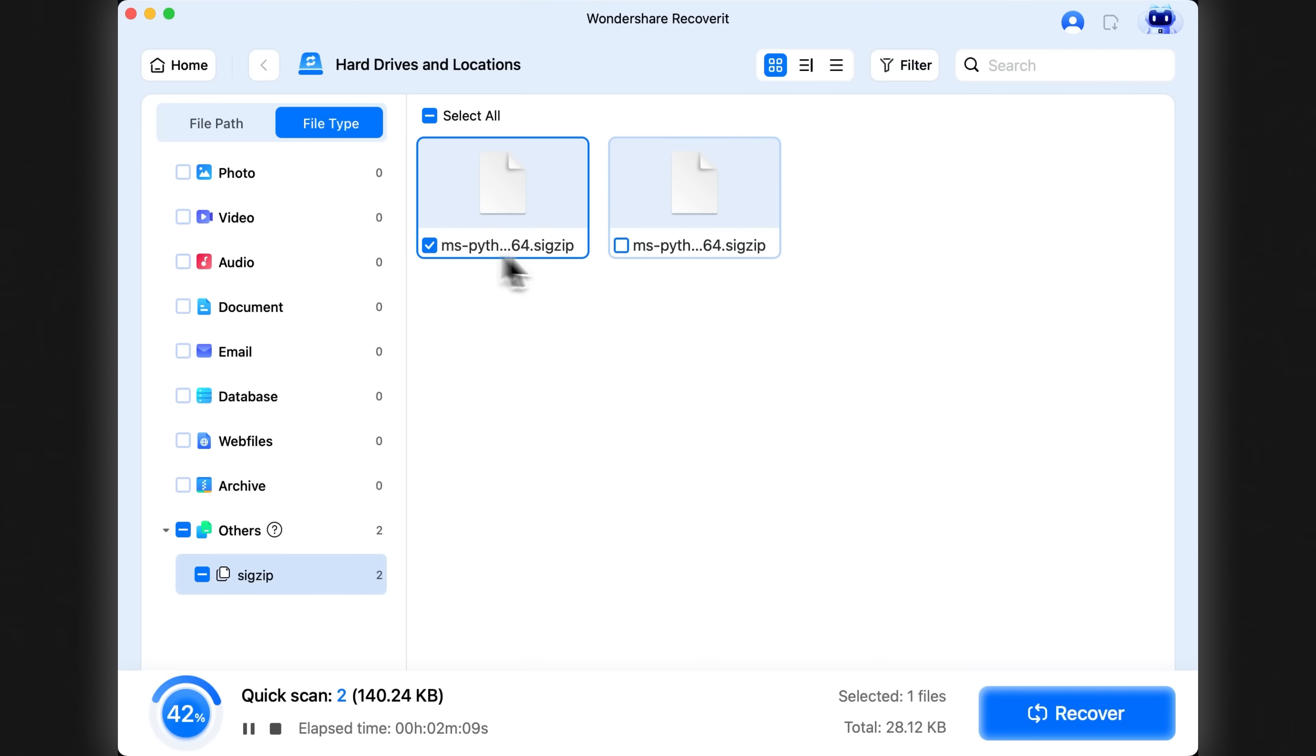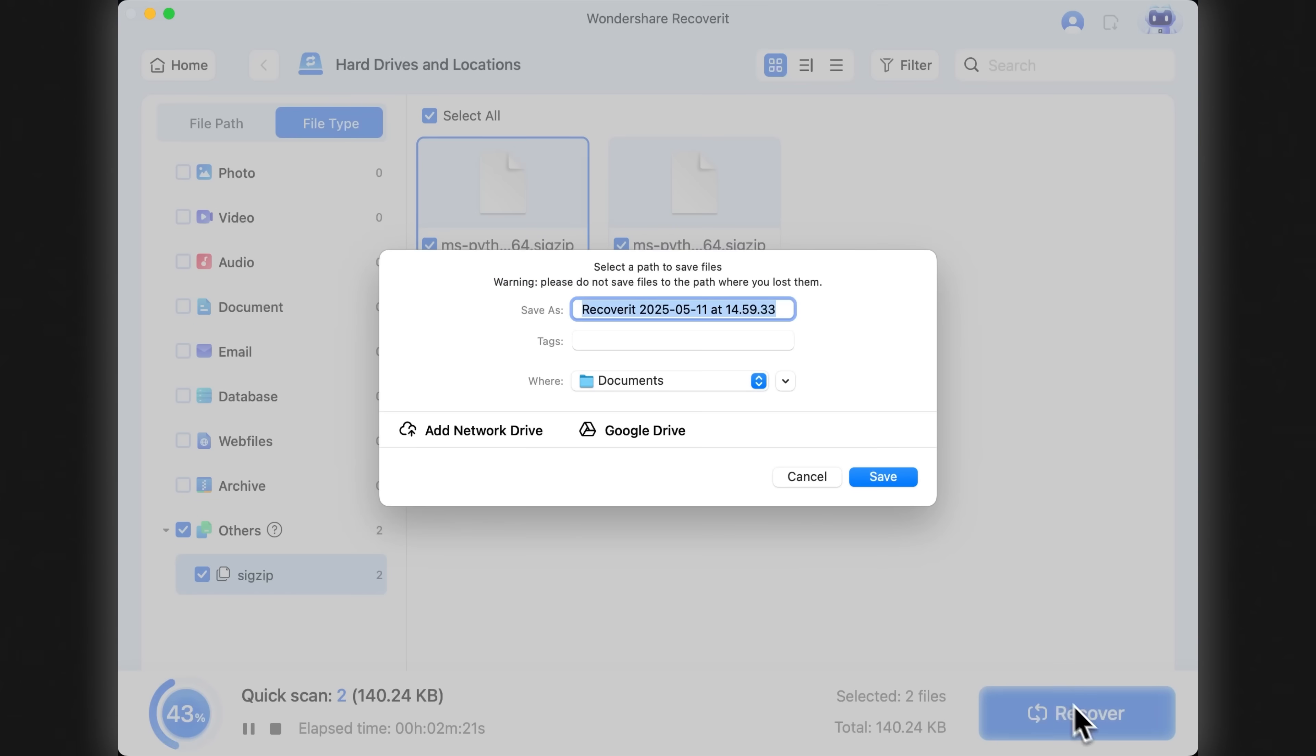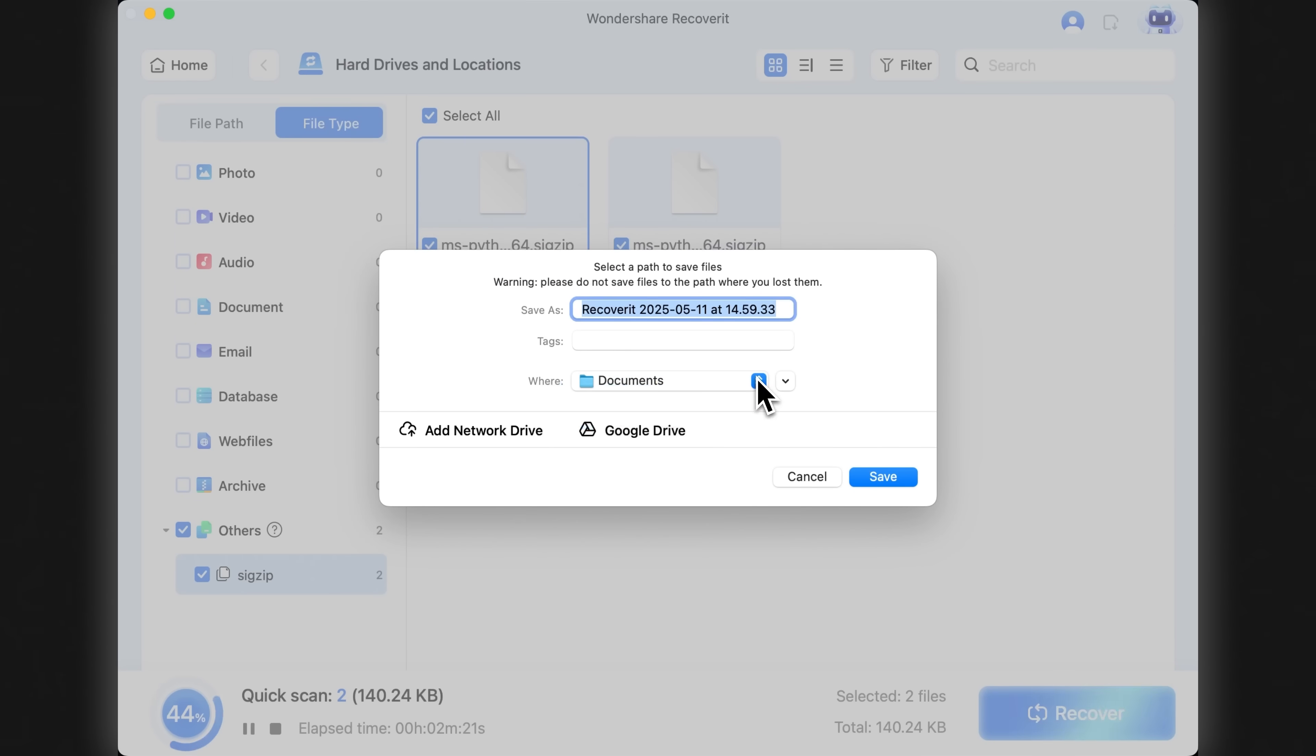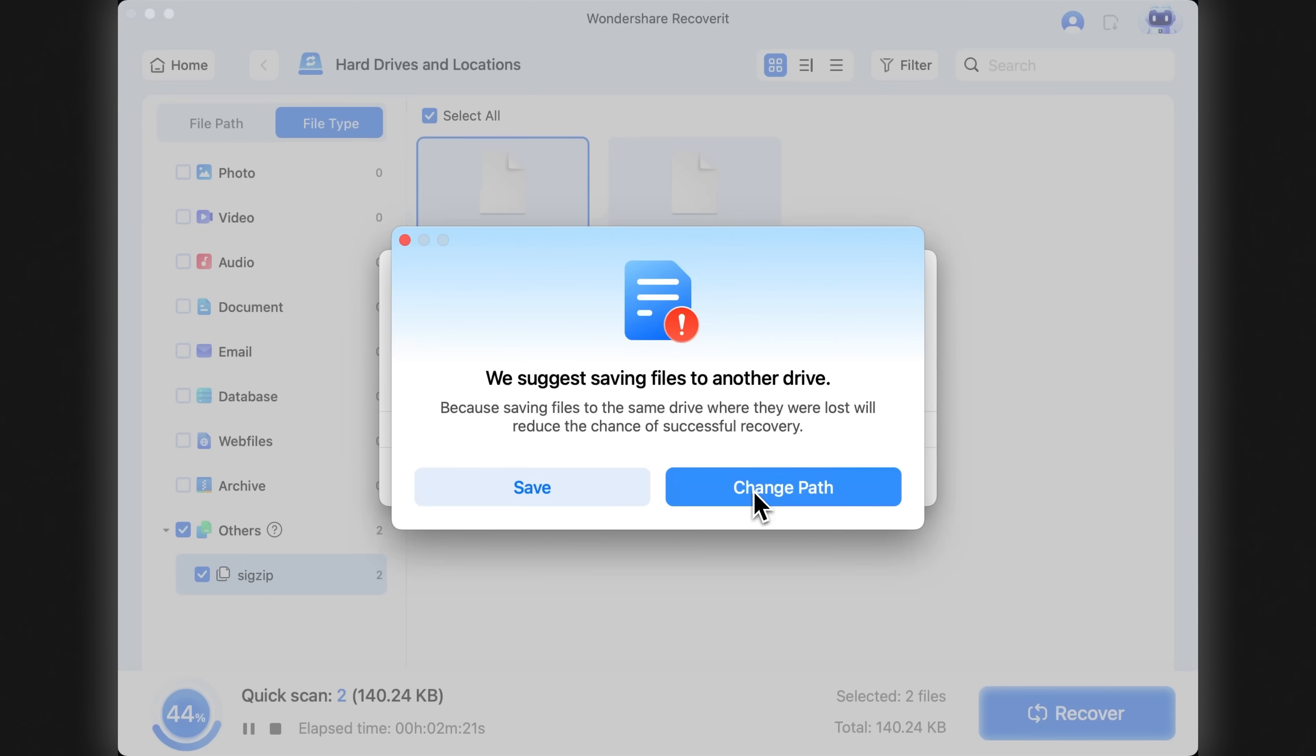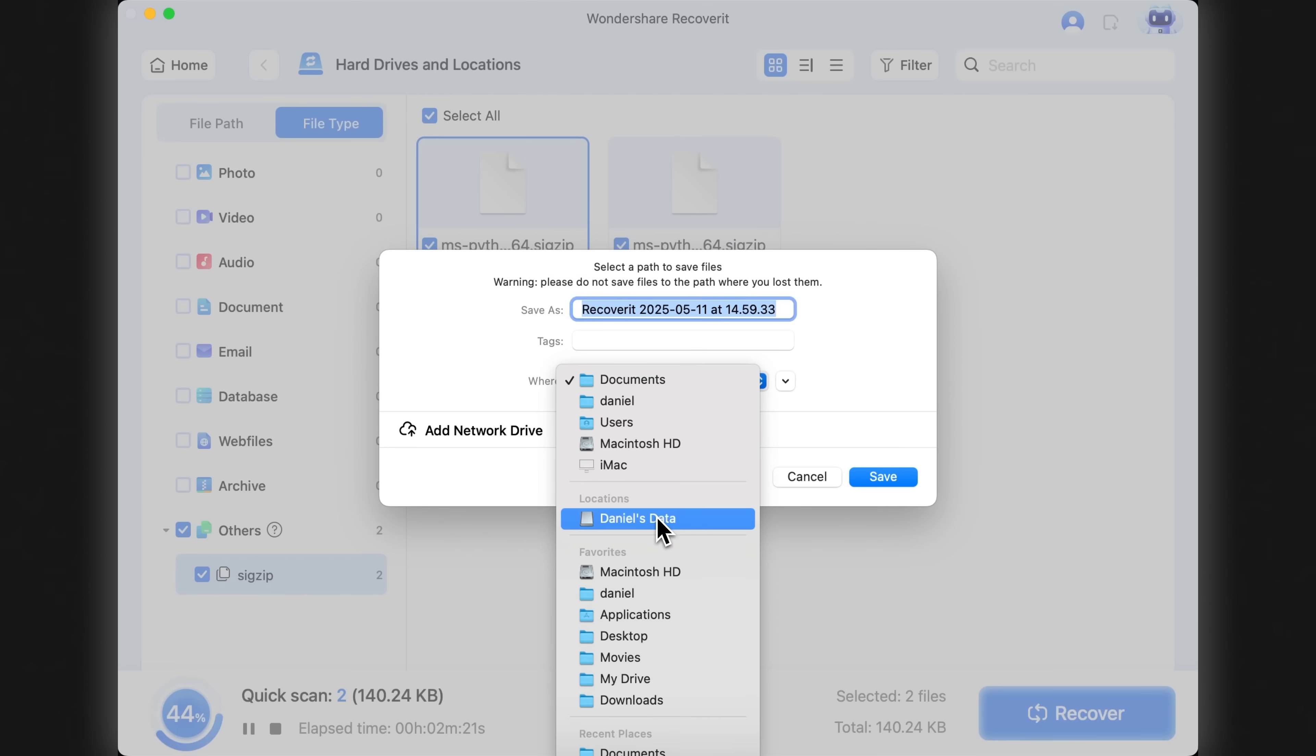Once I've selected the files I want to recover, I click Recover, then choose a destination folder to save them. Recoverit recommends saving them to a different disk than the one they were deleted from, which is good practice. So I'll go ahead and save them to my SD card.